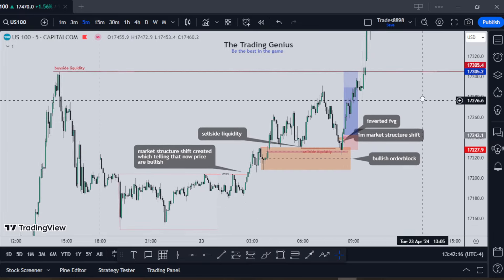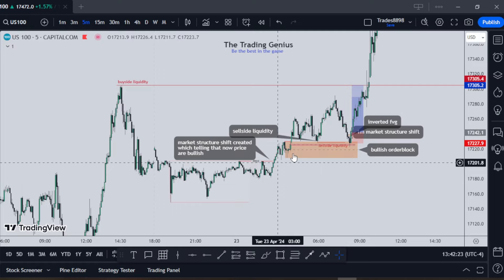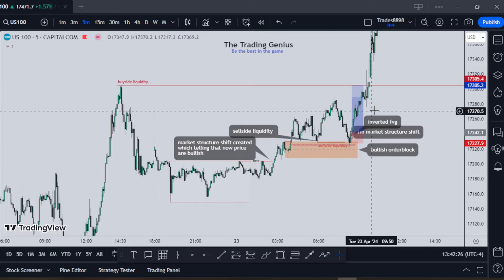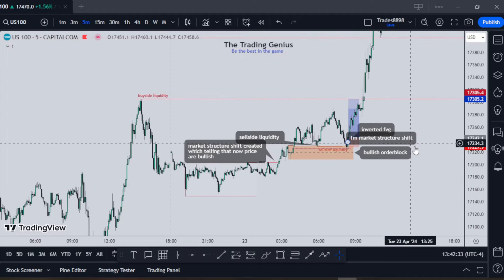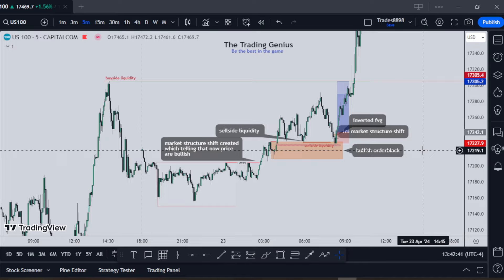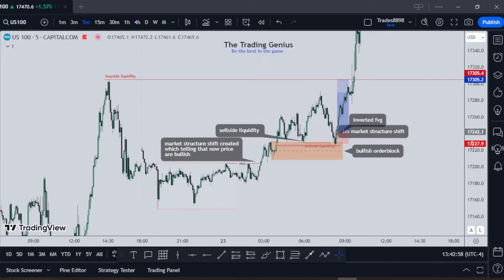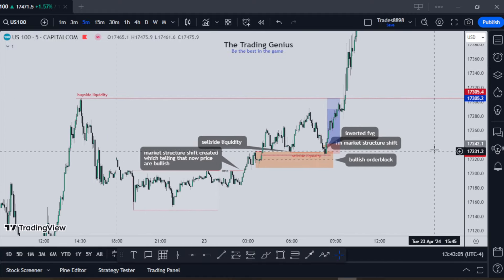That is the full trade breakdown. It's a really clean setup, even though price took a little time to build up since the Asian session — it required a bit of patience. But it was actually a really good and clean trade. That's it for today's video guys. Thank you so much for watching. I hope you take notes. I'm still learning from the market and I'm here to share my experience. If you've been trading for many years, feel free to share your knowledge in the comments — I always read them because I love interacting with my viewers. Thank you and I'll see you in the next trade breakdown video.